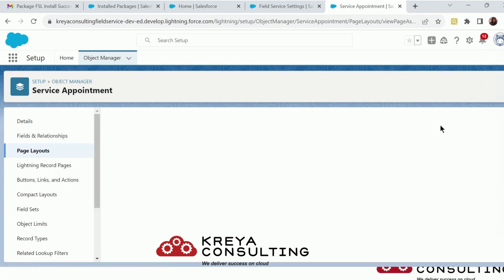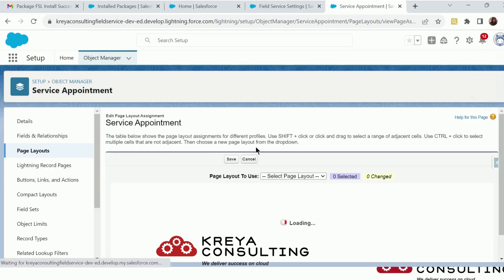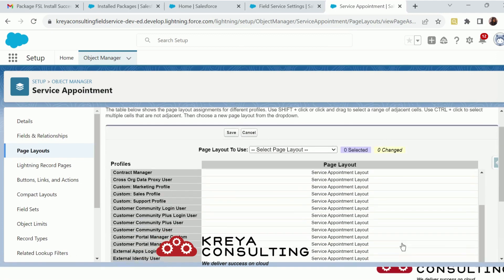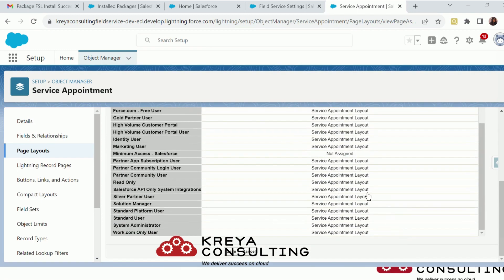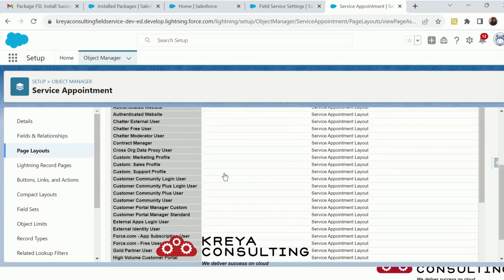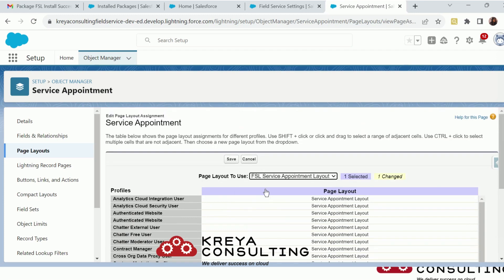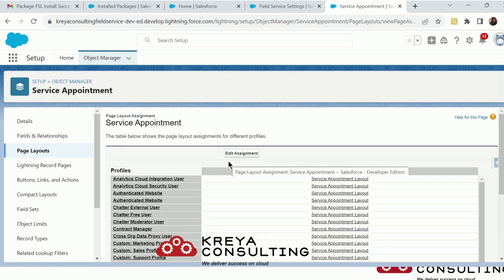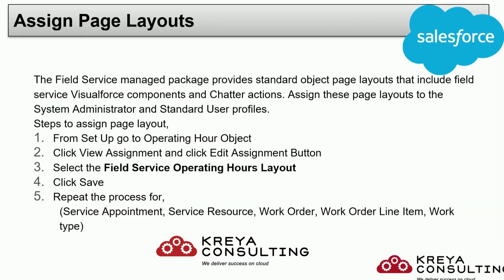Go to Page Layout Assignment, edit the assignment, and choose the system administrator or whichever user is using Field Service, and assign this page layout to them. I am assigning this page layout to the system administrator. You have to repeat the same page layout assignment process for operating hours, work orders, work order line items, and services.